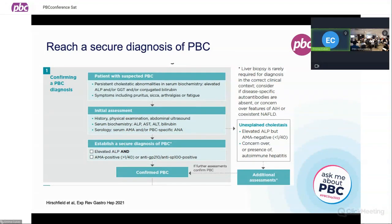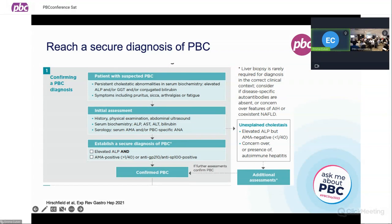These patients will often have symptoms, as you well know. These symptoms may include severe itching, significant fatigue, aching, and potentially sicca symptoms with dry eyes and dry mouth. At that point, every physician should be doing a basic history, a physical examination, and requesting an ultrasound in order to be able to confirm that diagnosis.